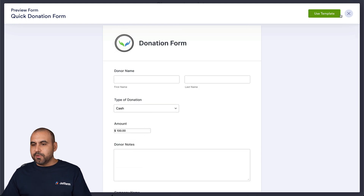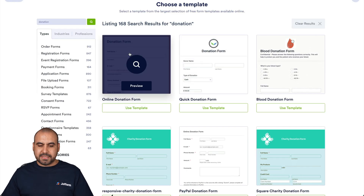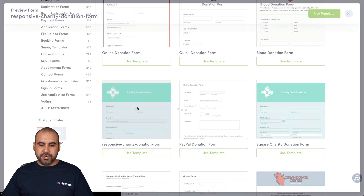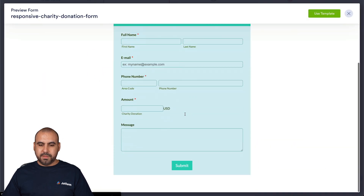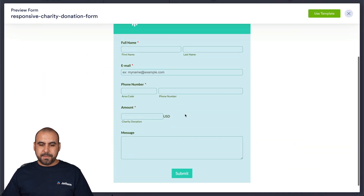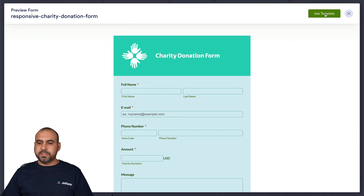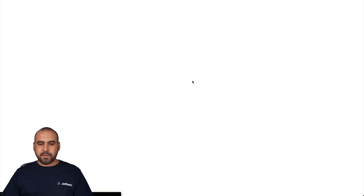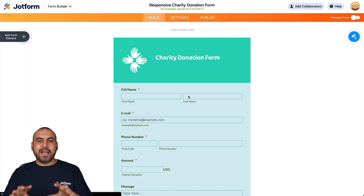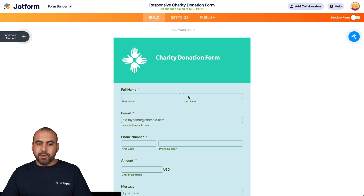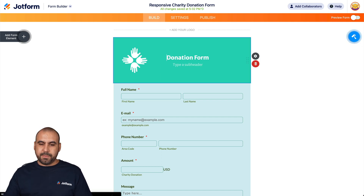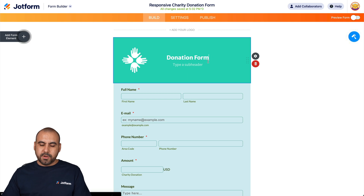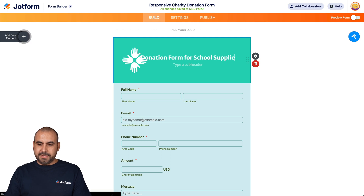We can view these templates to see if they already have the elements that we need, and later customize them. For example, this could be a charity donation form. This looks fine — let's go ahead and use this template. Now the template has been loaded into the JotForm builder. We can customize it — for example, this could be a donation form for school supplies.